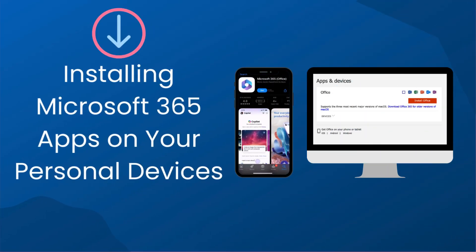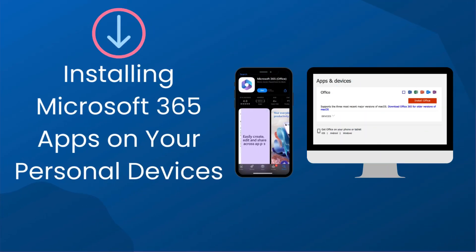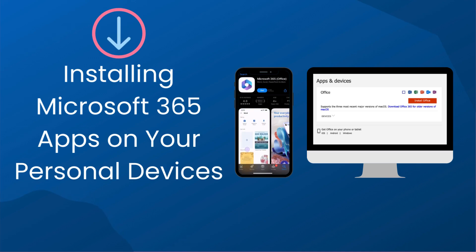In this video we're going to show you how to install Microsoft 365 apps on your computer and mobile devices.